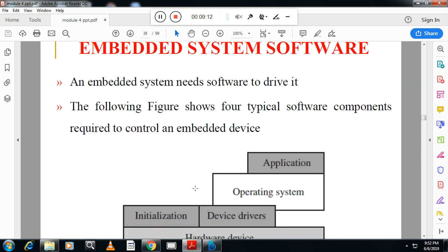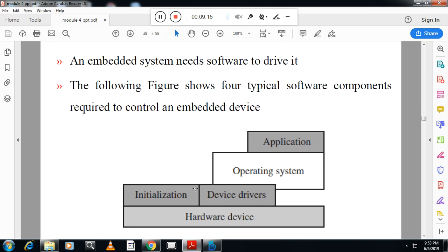The architecture of an embedded system software has layers. At the bottom is the hardware device. Above the hardware is the operating system — for example, Android on a mobile device. The operating system contains initialization code and device drivers, which are loaded when you switch on the device. Above the OS, different applications are loaded. This is the typical architecture of an embedded system.